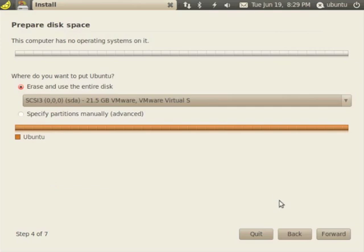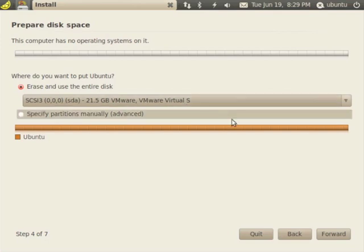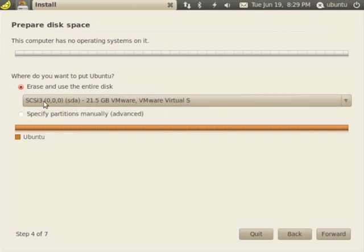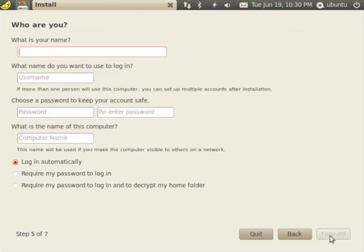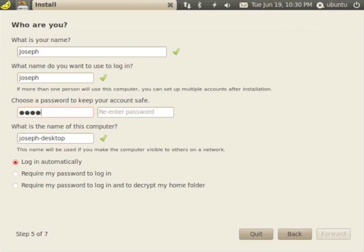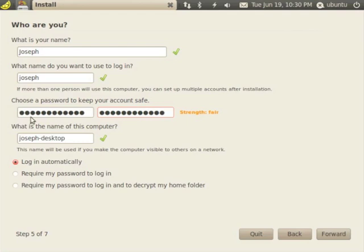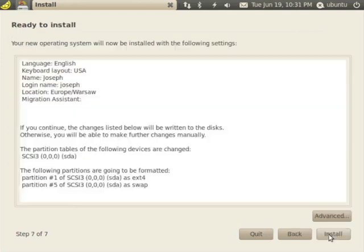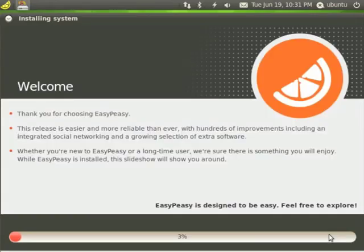And Prepare Disk. So here's this 21.5-gigabyte VMware virtual disk that we set aside for it. We will erase and use the entire disk. I'll just go forward. Now, what's your name? Give yourself a name for your computer and choose a password to keep your account safe. It's just a fair strength password. It's fine. Click Forward. And it's ready to install. Everything looks good. Install.